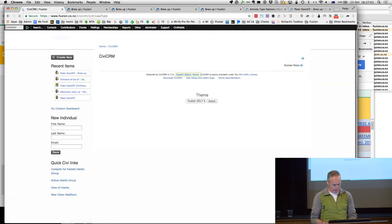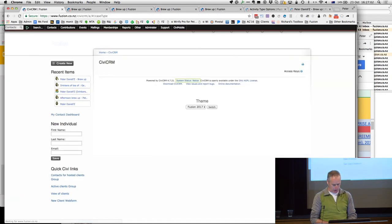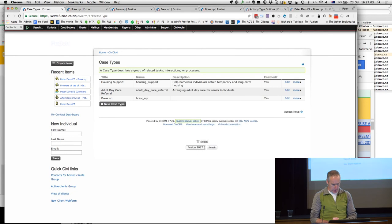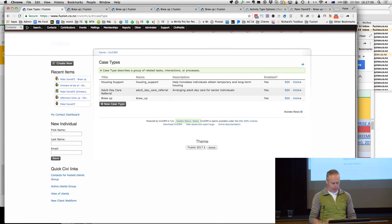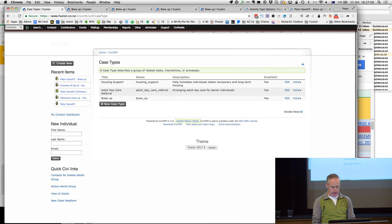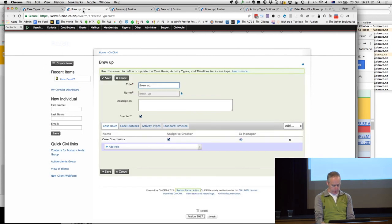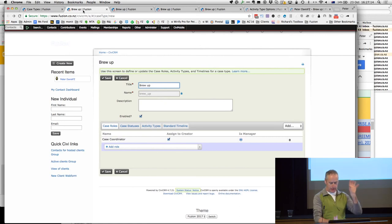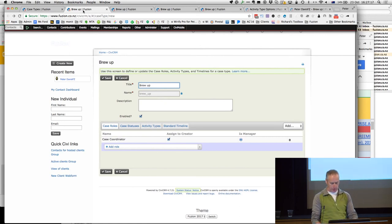Case types — we want to build a case type. I'm going to make a case type for brewing up a cup of tea, you get the theme going here. This is the interface to create a new case type, so we're creating a 'brew up.'